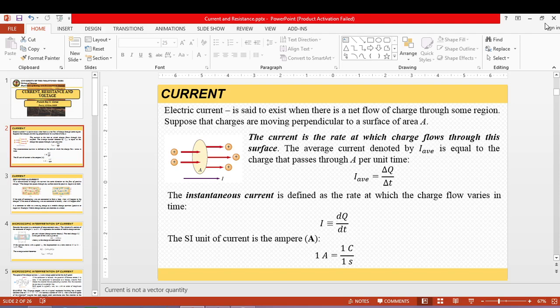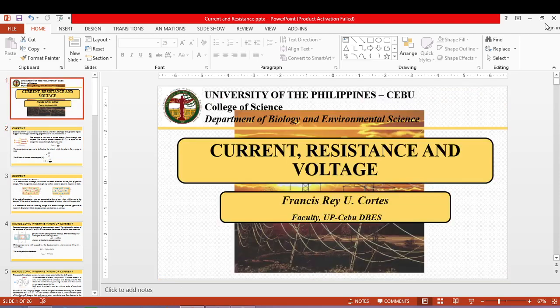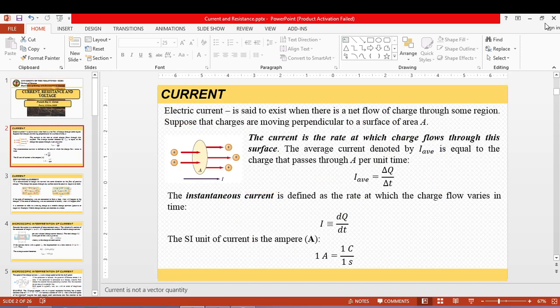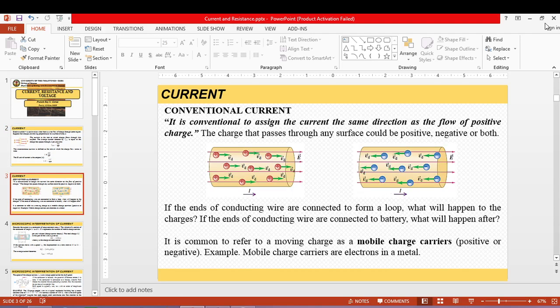Quick review on circuits: current is the flow of charges, and has a formula equal to how many charges are flowing in a certain area per unit time. Because of that formulation of current, we know that the SI unit of current is the ampere, which is equivalent to one coulomb per second.